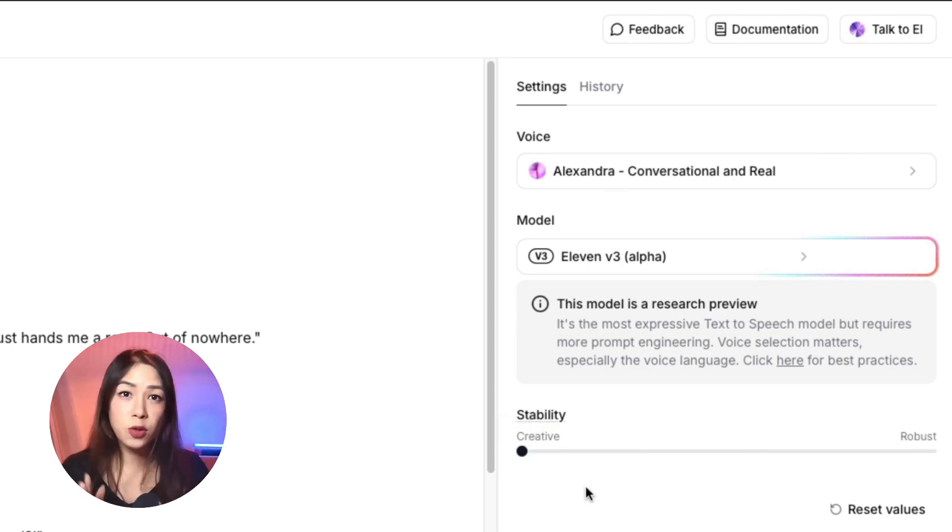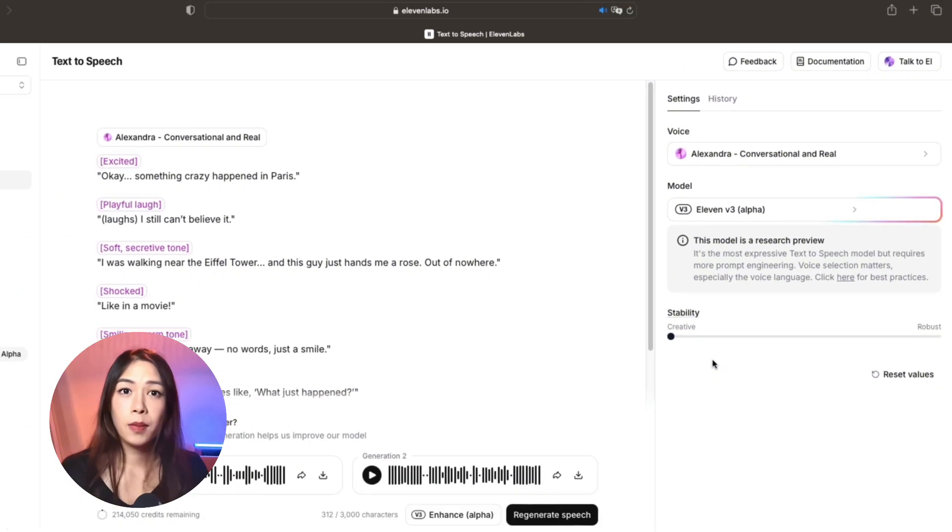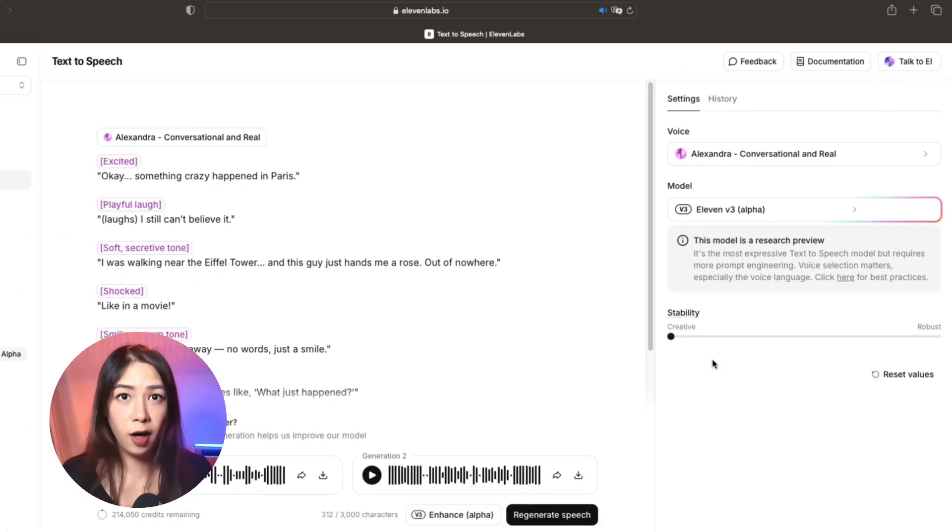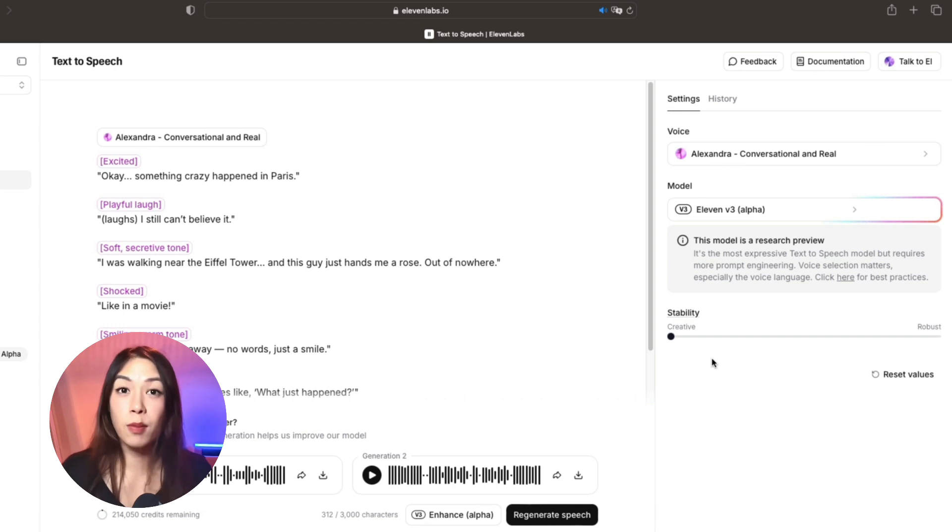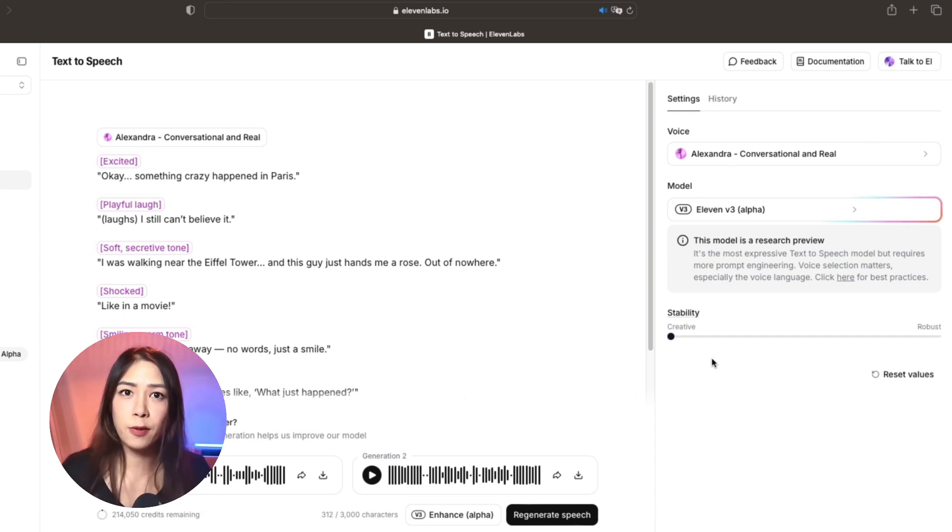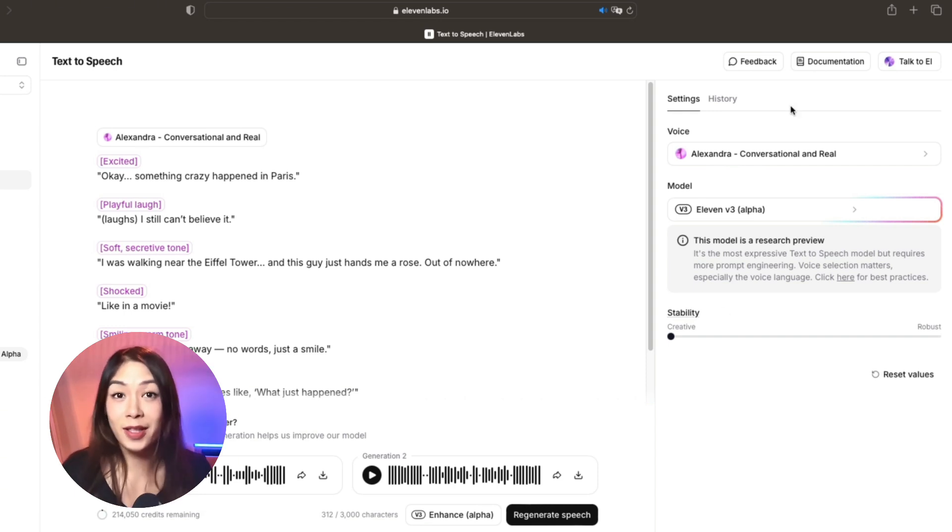What I recommend for v3 is to keep it at least on neutral or get a little bit more towards the creative side. Because if you go too far toward the robust side, then you will lose a lot of emotional flexibility, and that will make v3 useless basically.